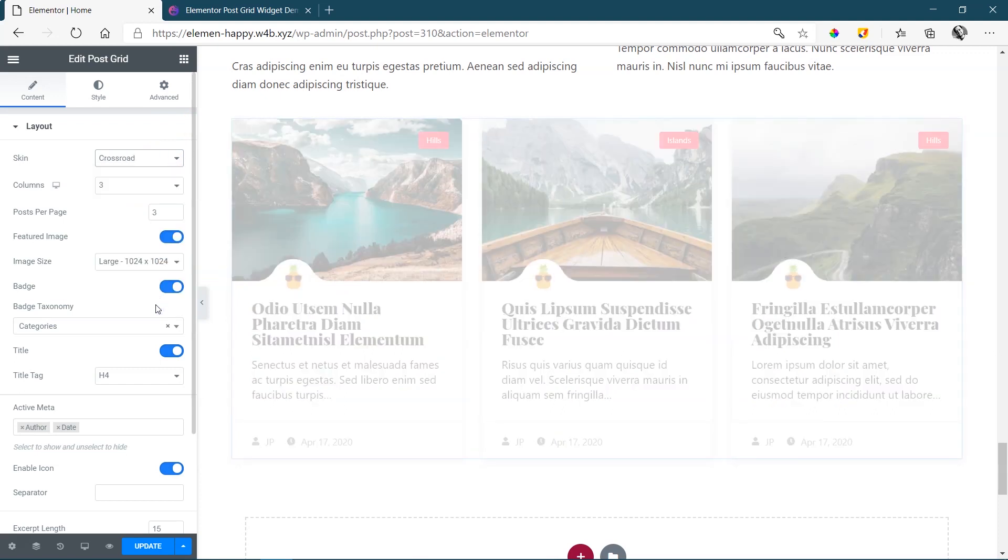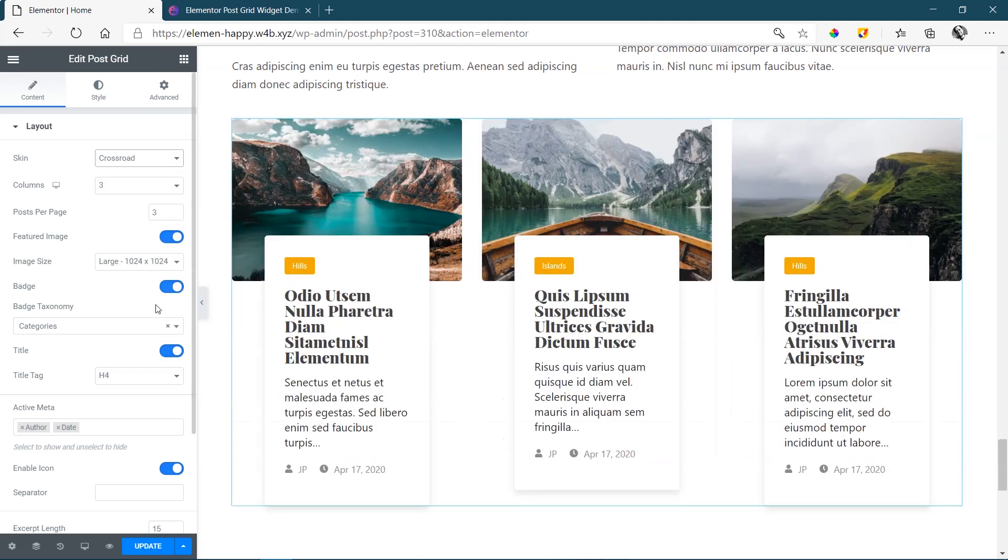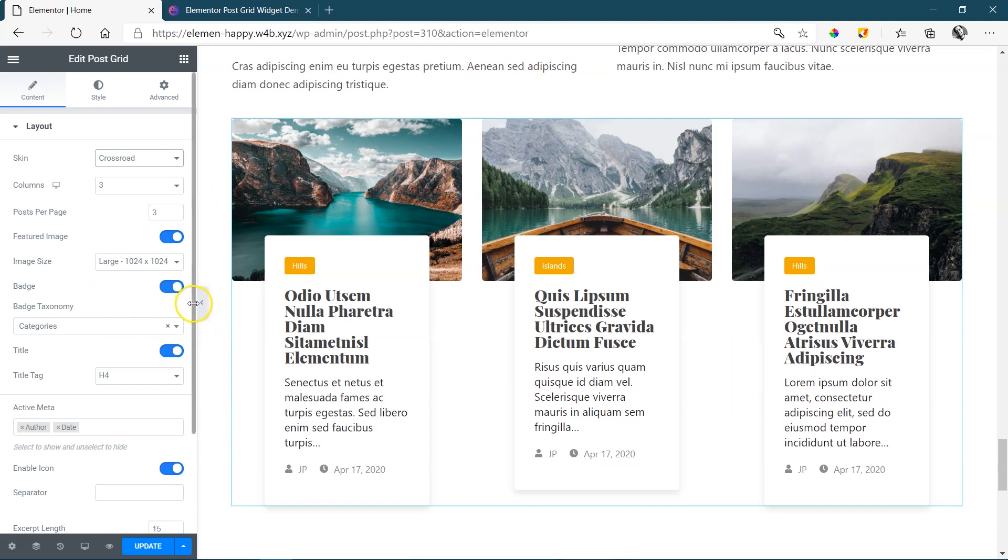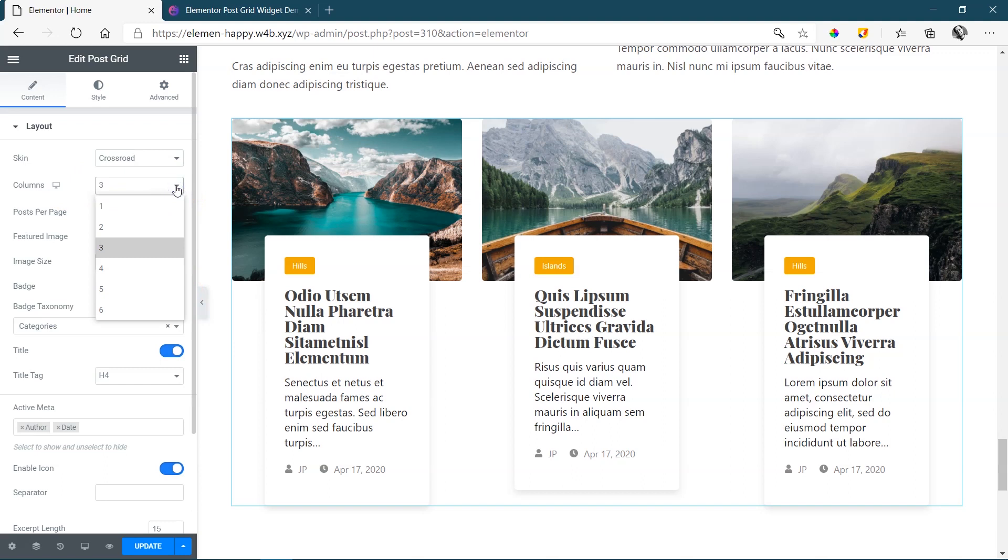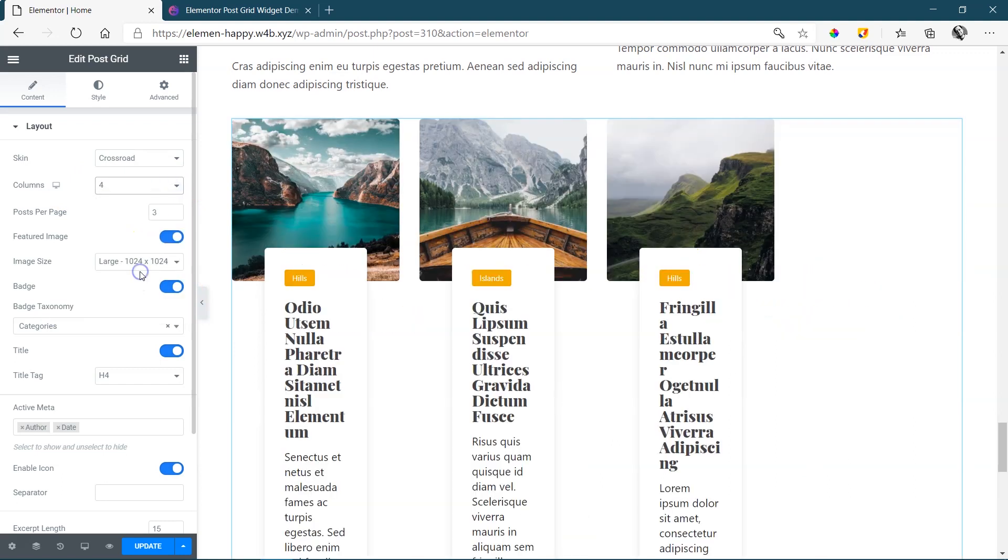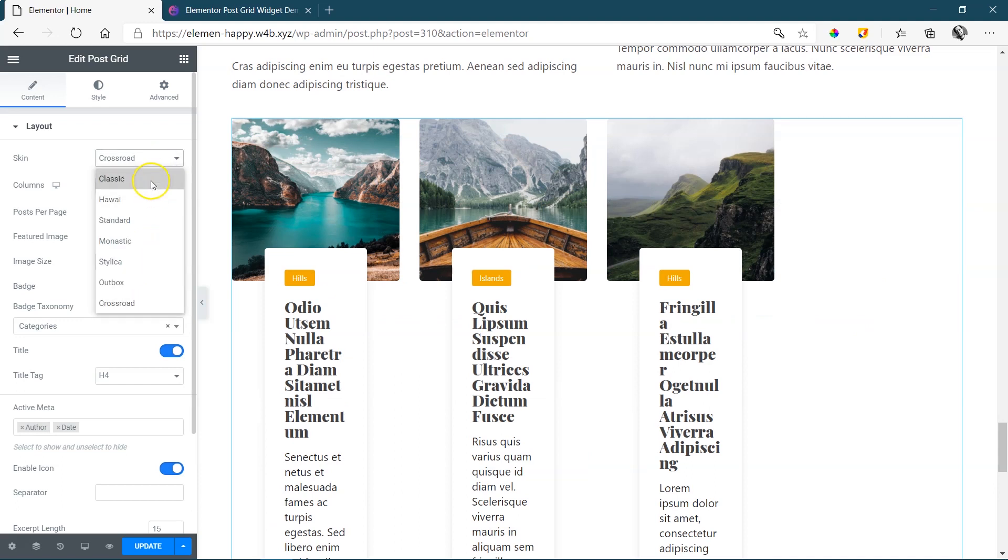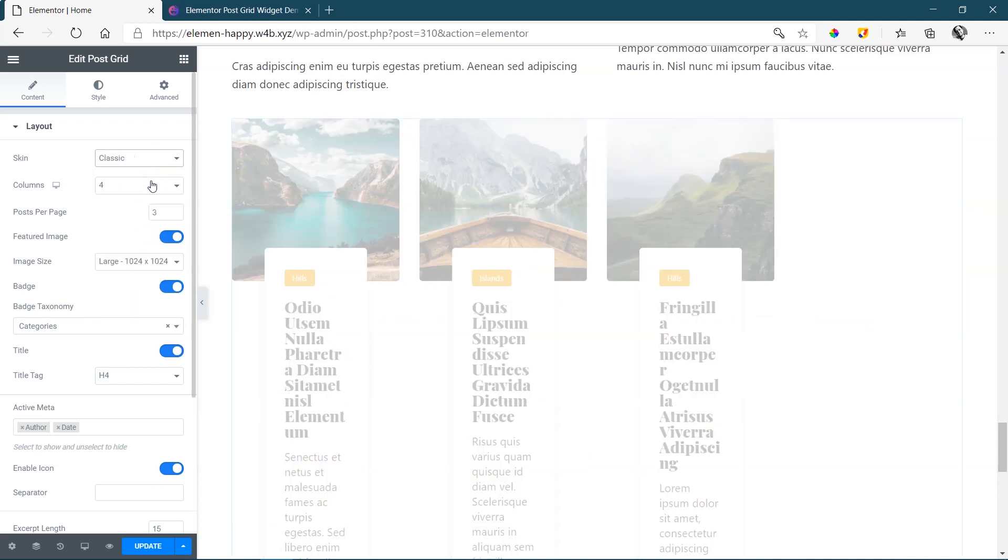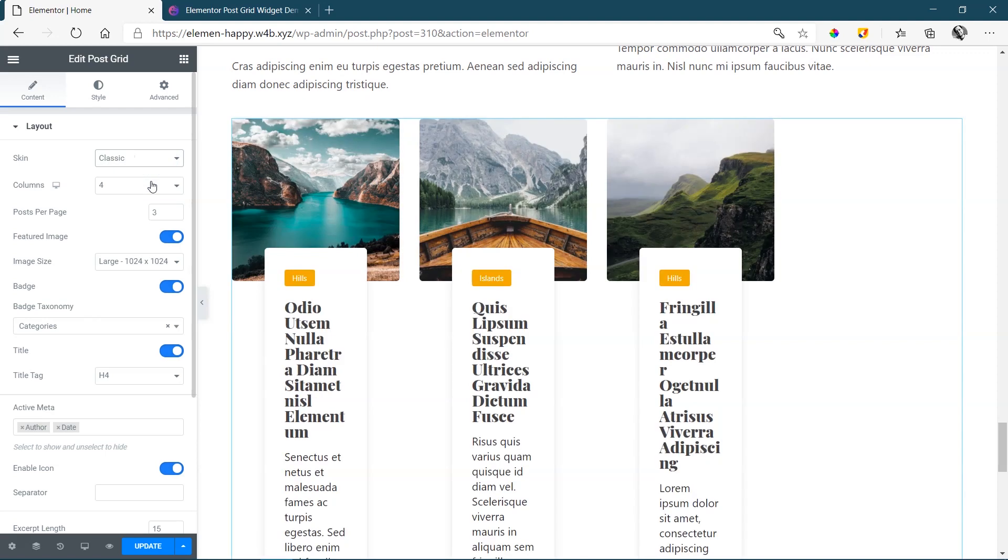And under these skins, you're going to find all the normal settings that you will find for a grid or listing widget that you bring into Elementor. Over here, you can change the columns. Three is usually good. Two is also good. Going over three is usually pushing it a little bit. And for that, you will definitely have to choose one of the other skins to make it fit.